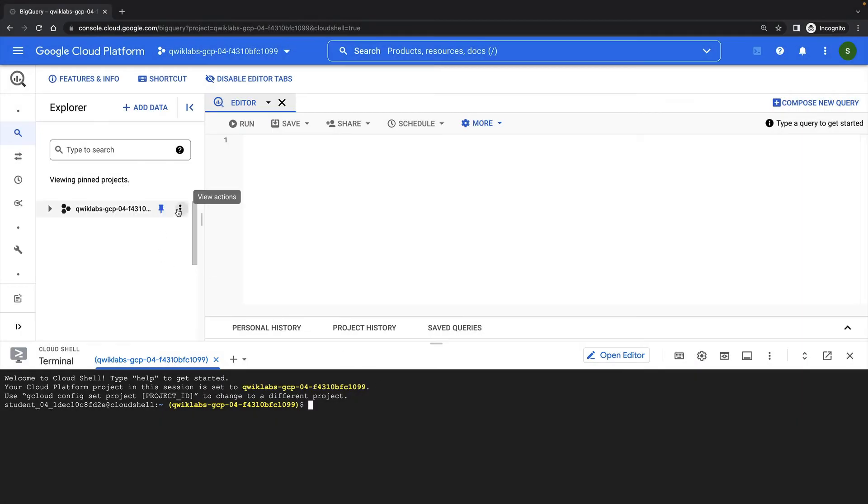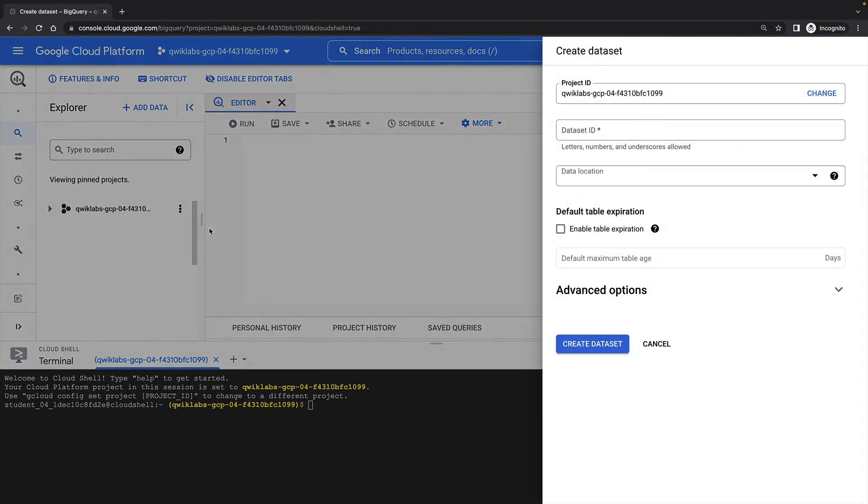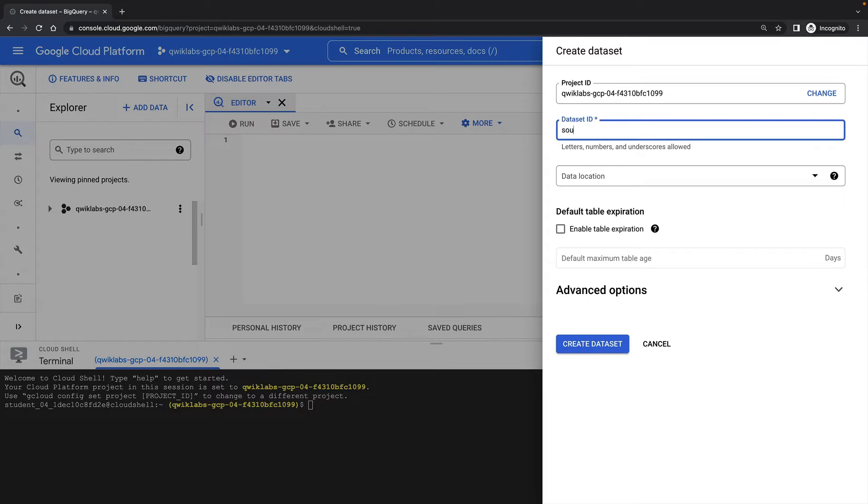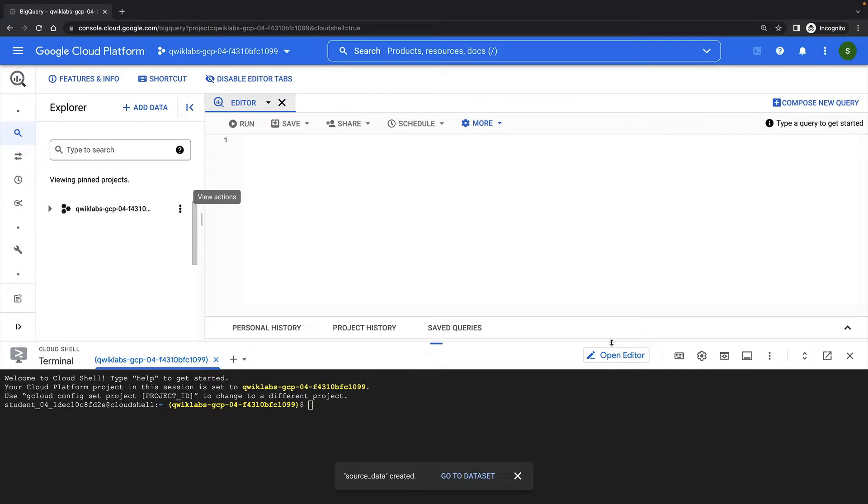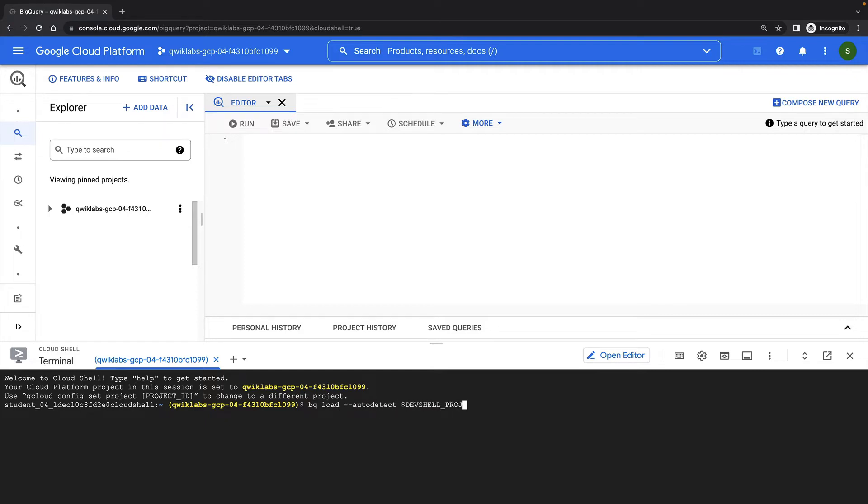So first, I'll create a dataset for my source data. Then I'll load some source data from cloud storage into a new table in my dataset using the bq load command.